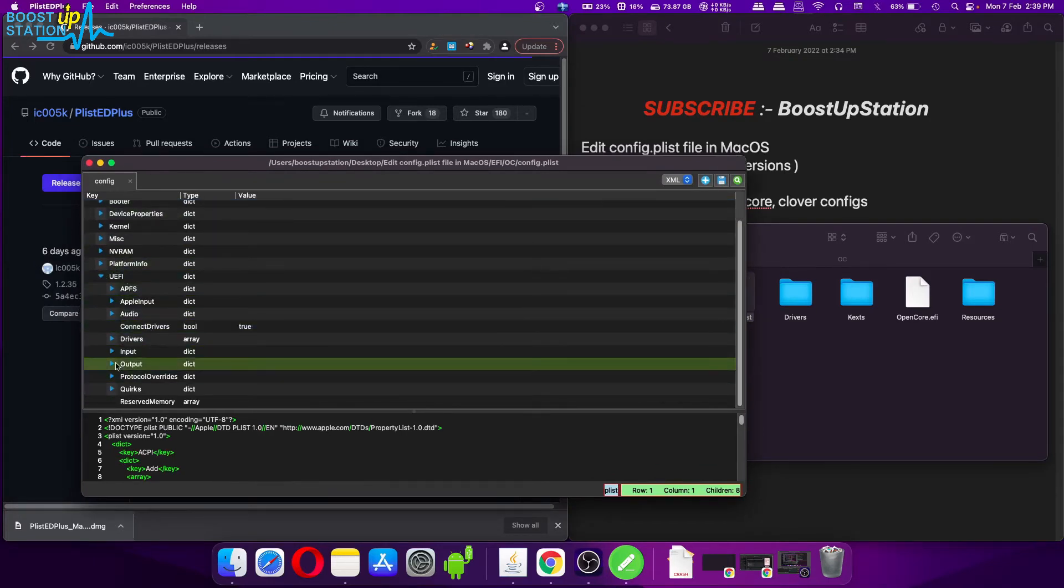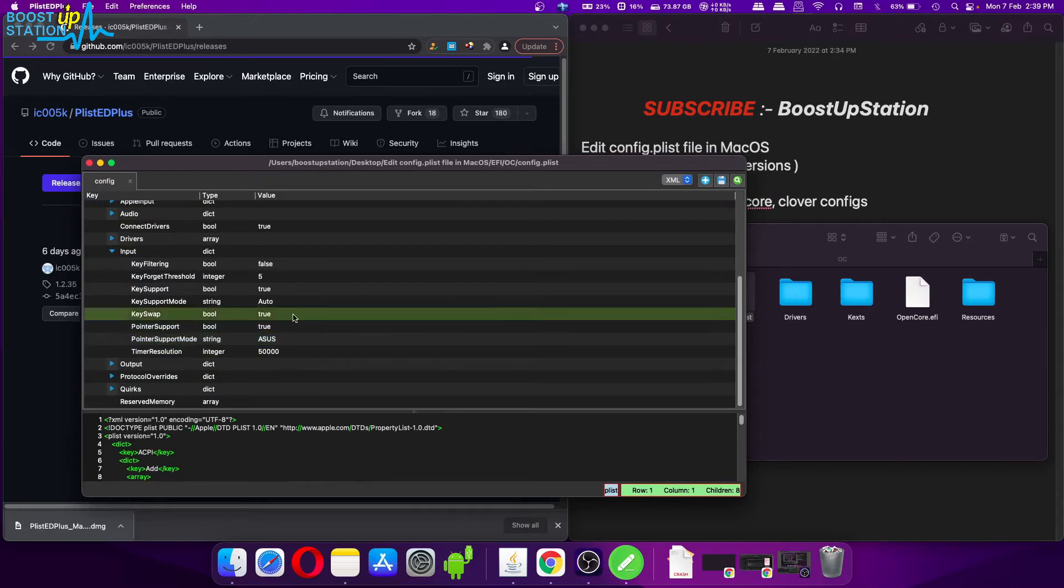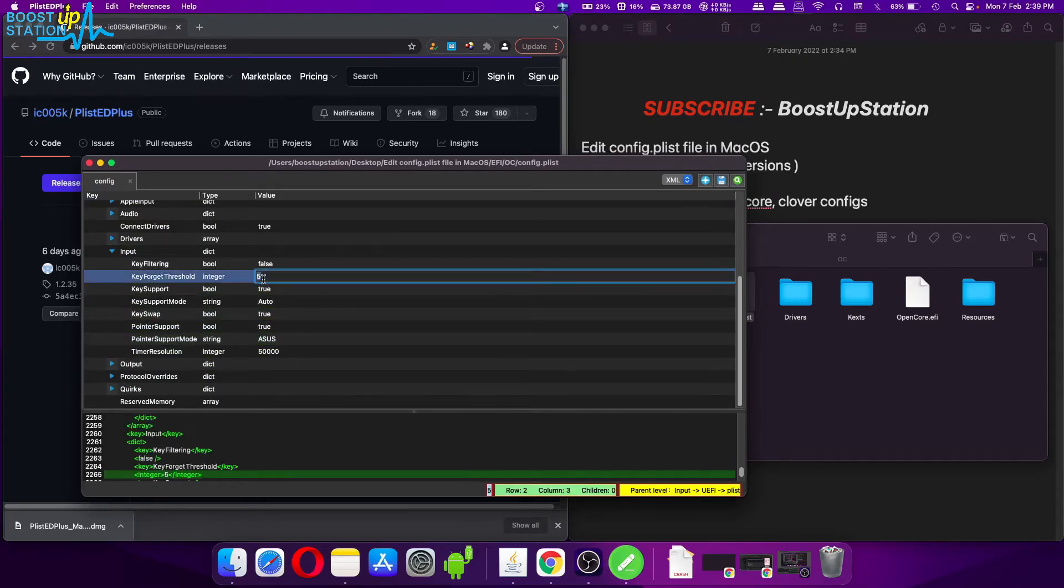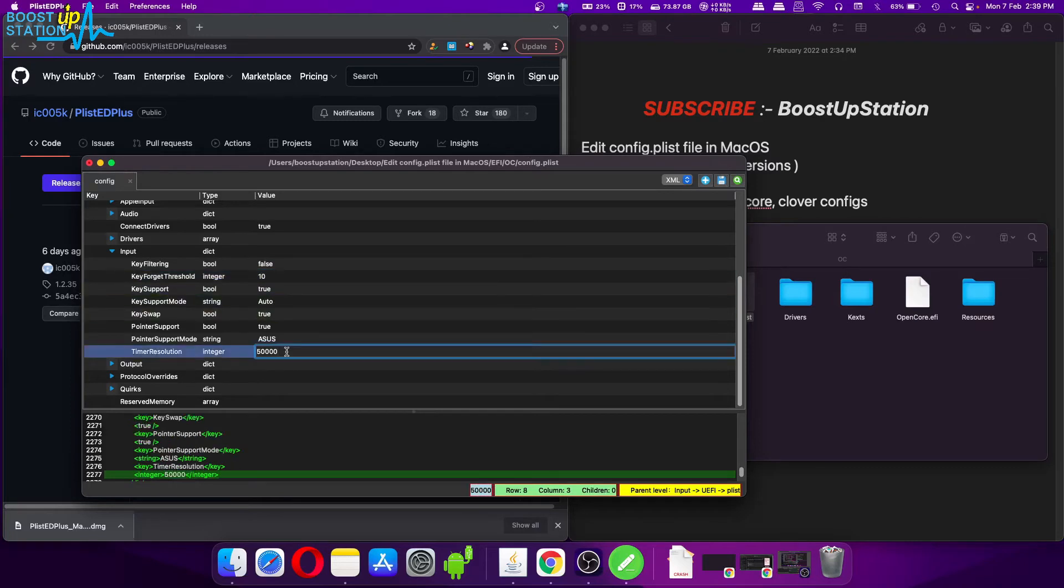And the file will be opened right here. You can see it. Now let's say I want to edit some of the entries. You can go to the place where you want to edit and you can change the values to whichever you want.